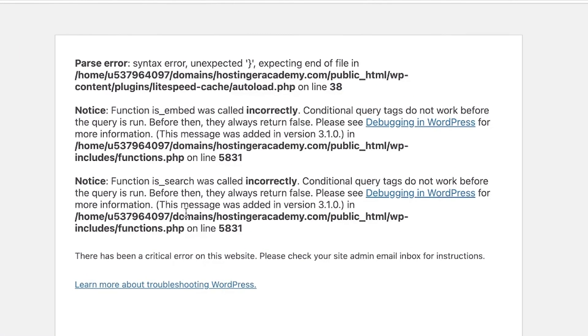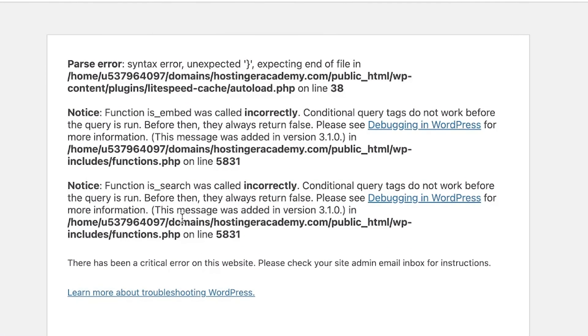Quite commonly, the WordPress white screen of death is caused by a faulty plugin. Alternatively, a few plugins could be incompatible with one another. You can recognize when that is the case if the error log message points you to your plugins directory and a specific plugin located there. To fix the white screen of death issue, you would need to disable the faulty plugins. This can be done in a few ways.